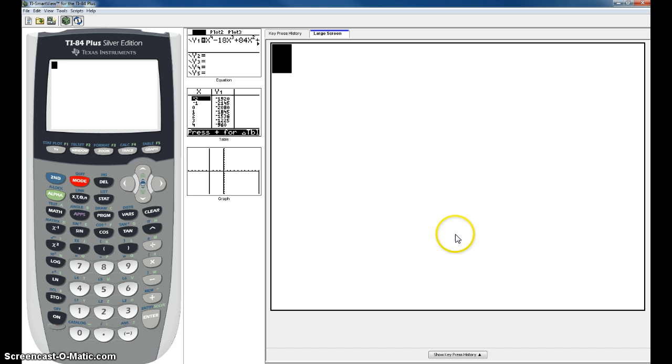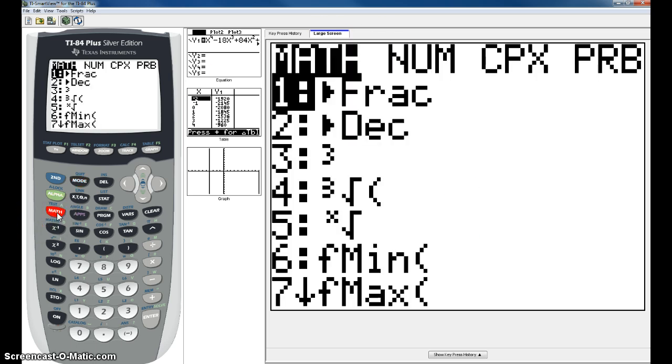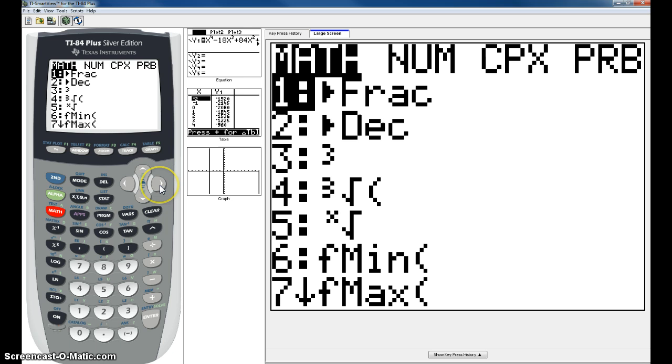The first step in finding that is that you need to go to Math. Once you go to Math, you'll see the NUM key. You have to scroll over, arrow over here to go to the NUM key.